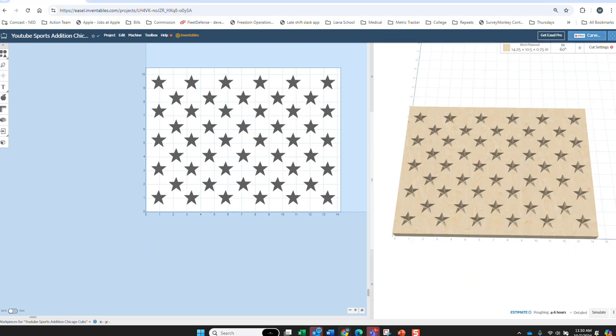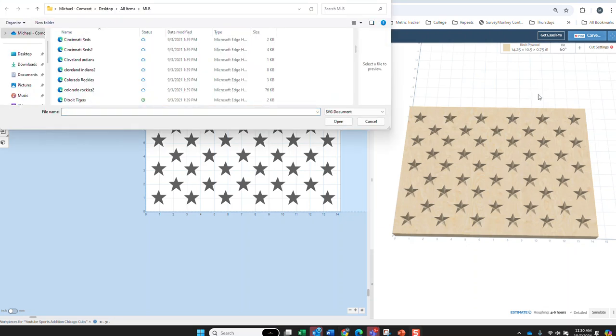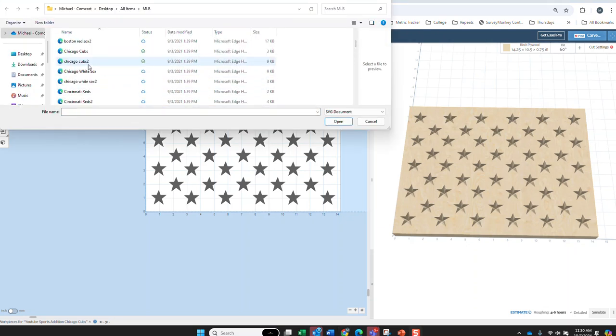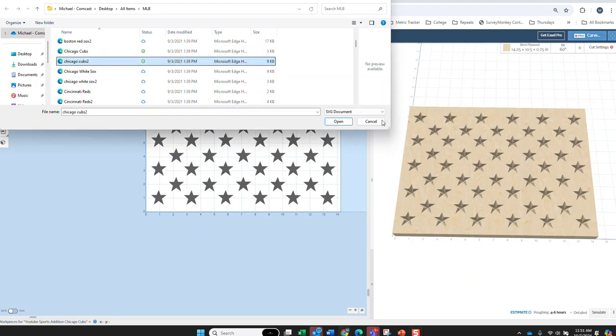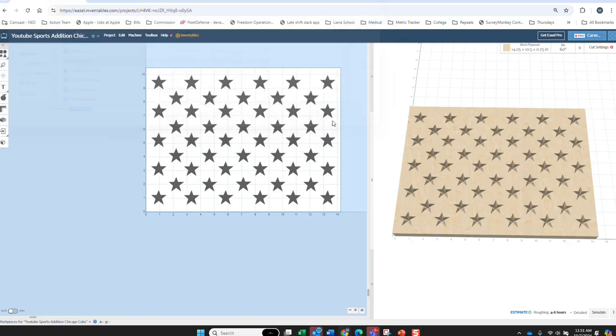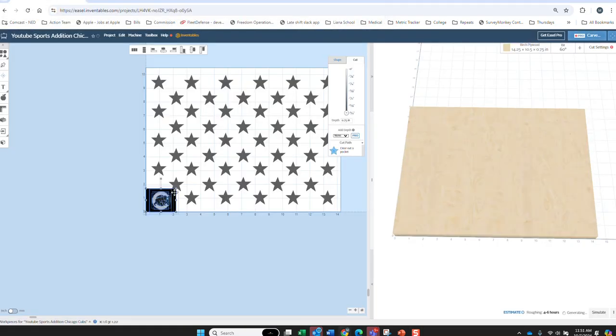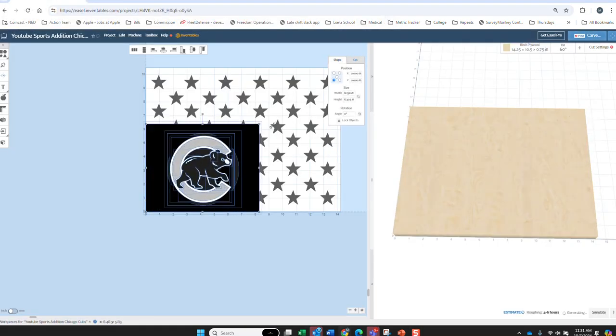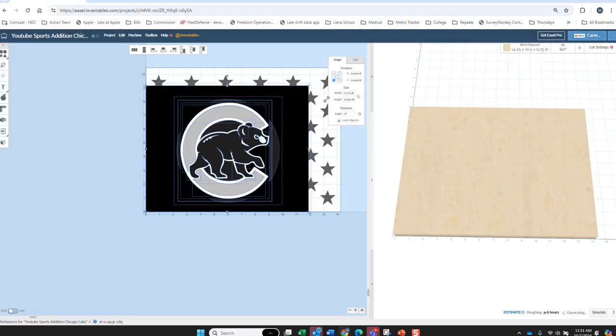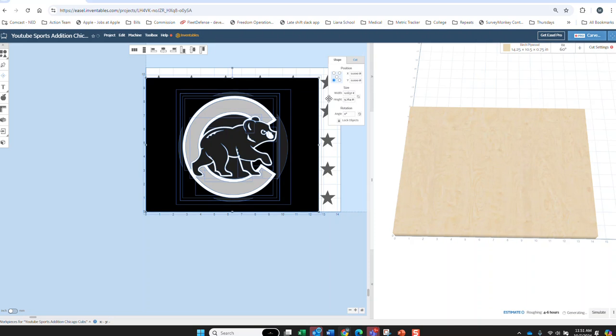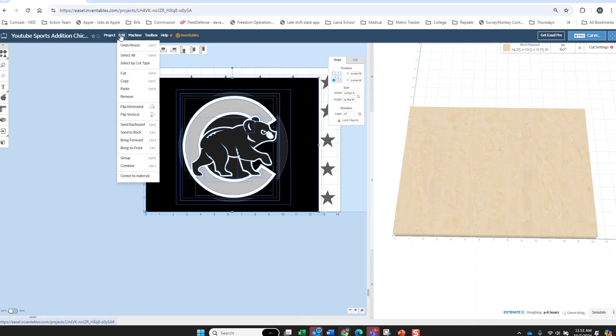Okay, now we're going to move on to the artwork side. So, we're doing the Chicago Cubs. I like this version of the logo here, the one with the bear on it. So, we're just going to drag that out. Center it.